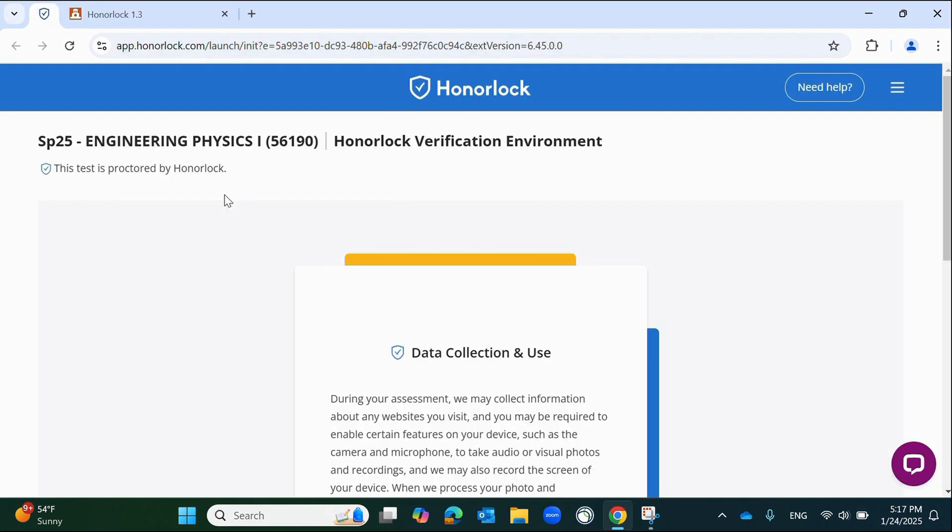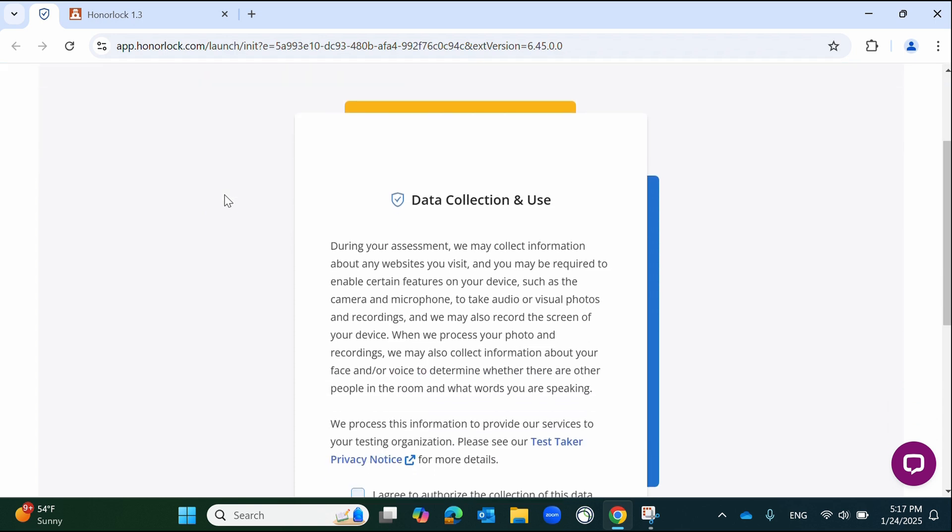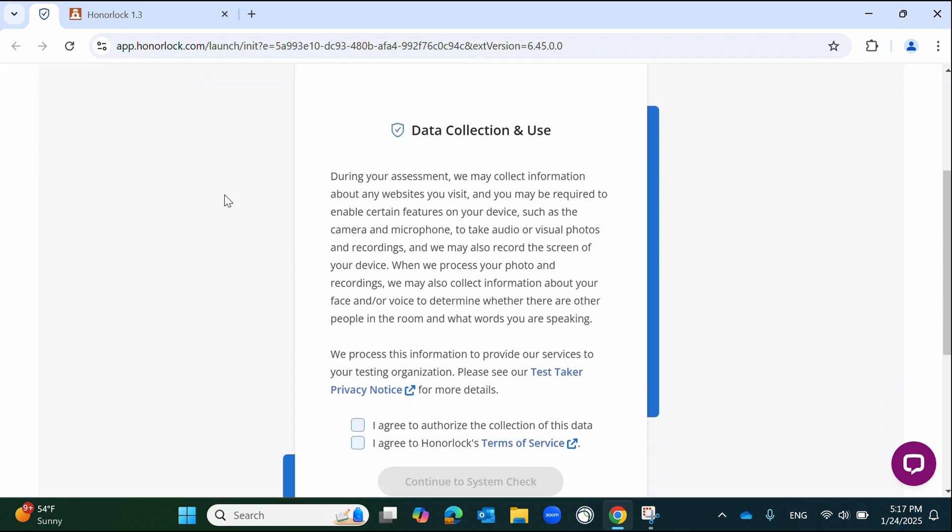On the next screen, you will be prompted to download the Honorlock Chrome extension if you have not already done so. If you have not, please download the extension and begin again. It should be noted that you must use the Chrome web browser to use Honorlock. If you have already completed these steps, please agree to Honorlock's Terms of Service and authorization to collect data for proctoring.